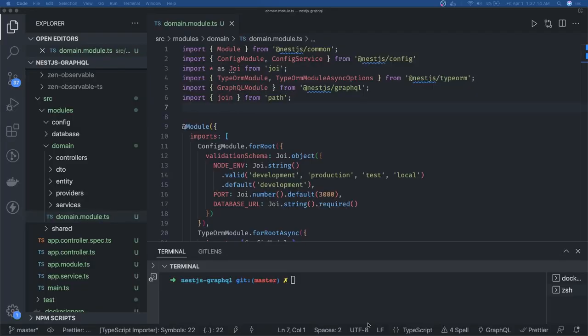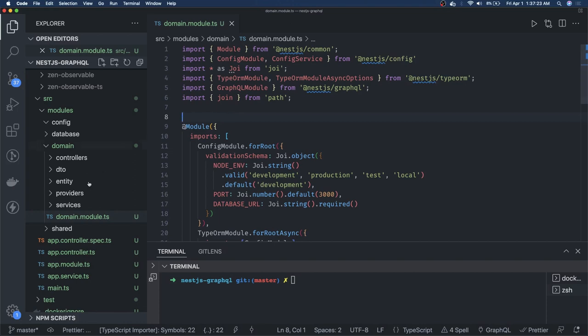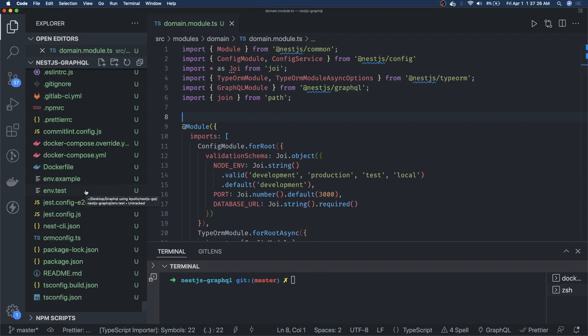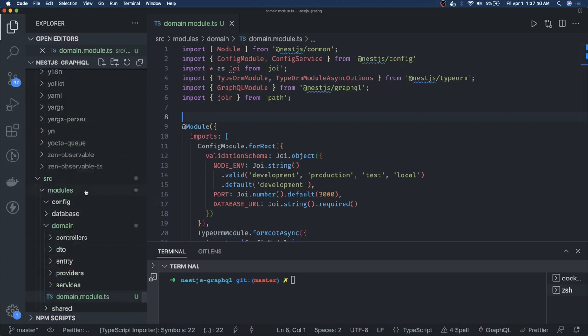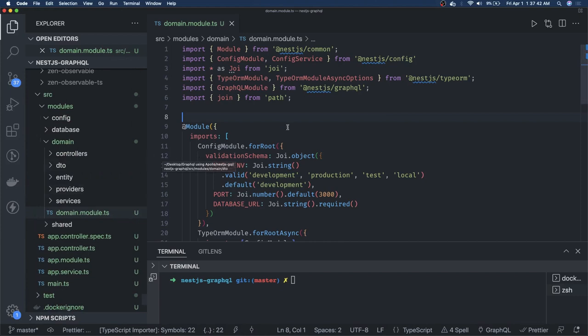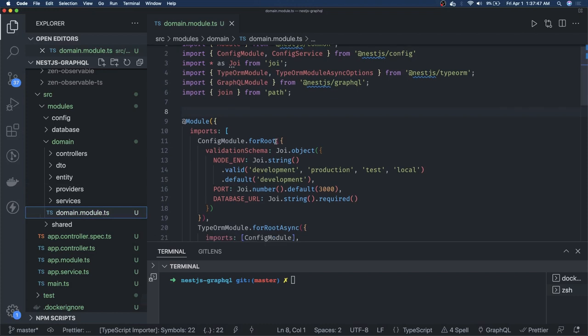Hi everyone and welcome back. This is Part 2 of our setup for NestJS GraphQL. In the first video we did all the folder structuring, created files for Jest testing, Docker, Postgres containers, set up GitHub hooks using Husky, configured Prettier, and completed all the configuration. Now we have started writing the actual code. We've created a domain module.